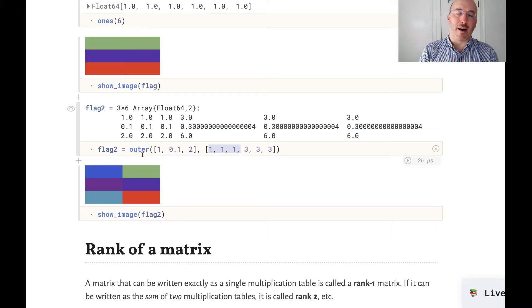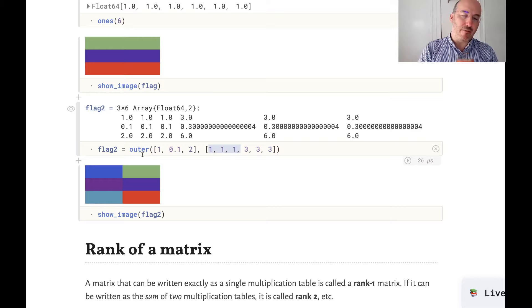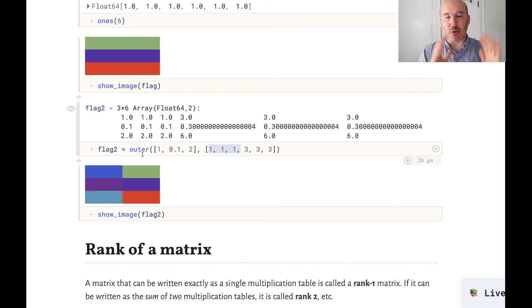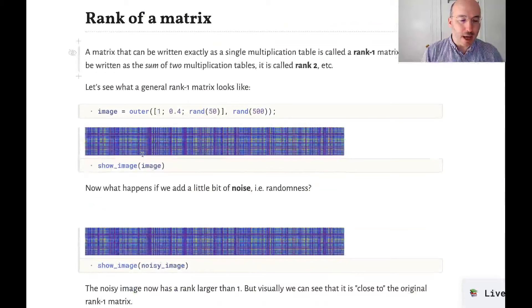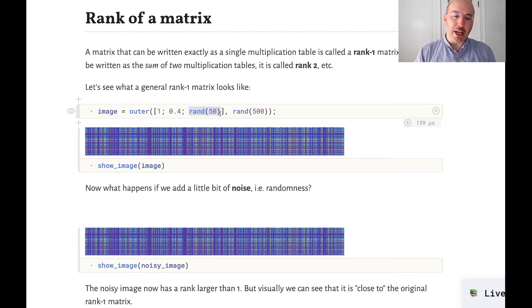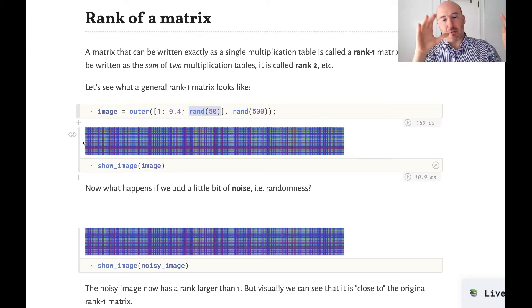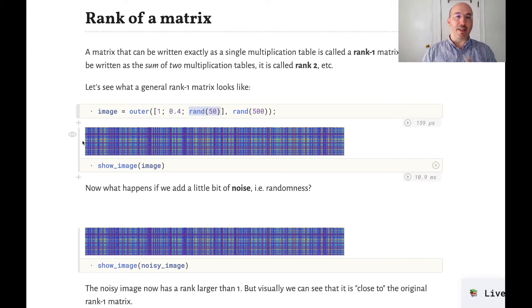Basically, how many different kinds of columns are there in the matrix? We regard two columns as being the same if one is a multiple of the other, or if one is a sum of two other columns. So let's look at what a general multiplication table or rank-one matrix looks like. I've drawn one using basically random numbers for each of the two vectors — 50 random numbers in the vertical direction and 500 in the horizontal direction — and it looks like some kind of stripes, thick and thin, with a block structure. That is what a general rank-one matrix looks like viewed as an image.